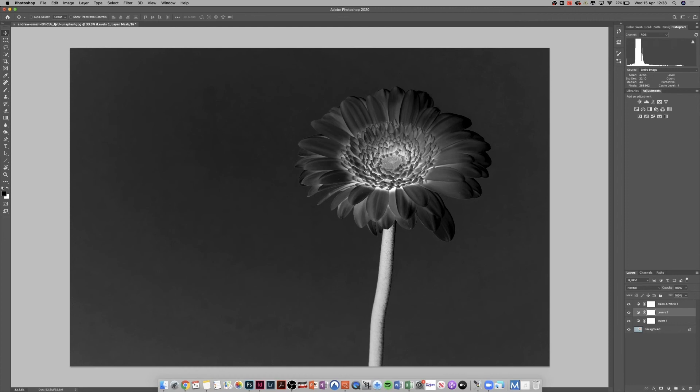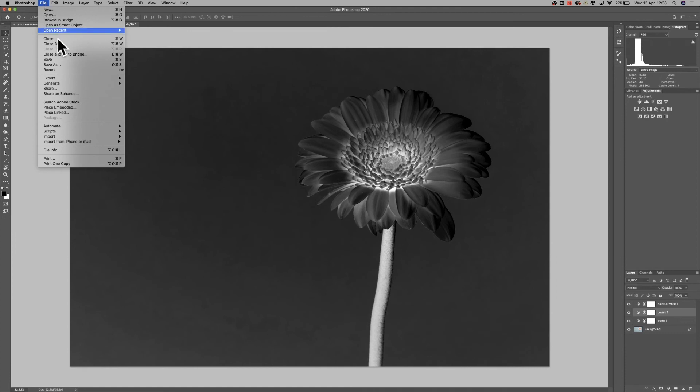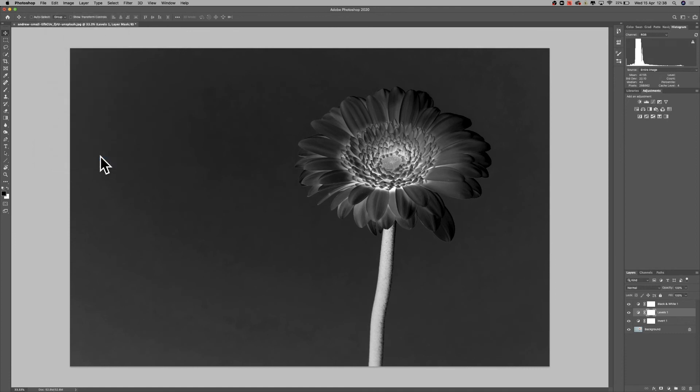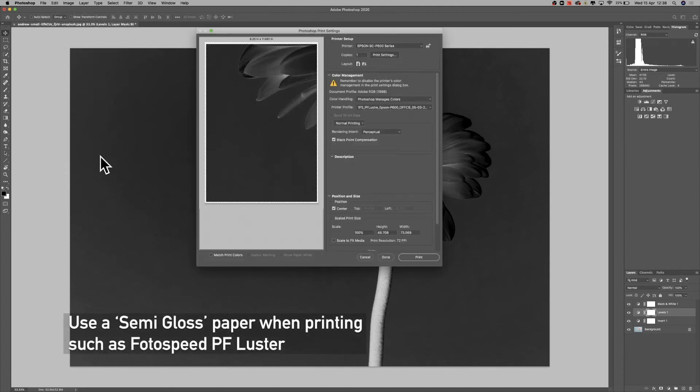So that's how we convert it. Now when it comes to printing, all we need to do on the DC film is select a semi-gloss paper type, exactly the same as our PF luster.